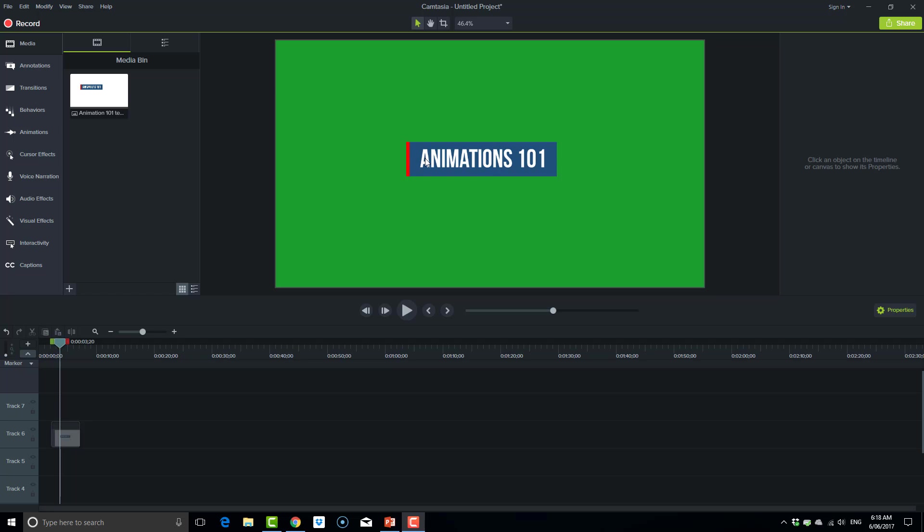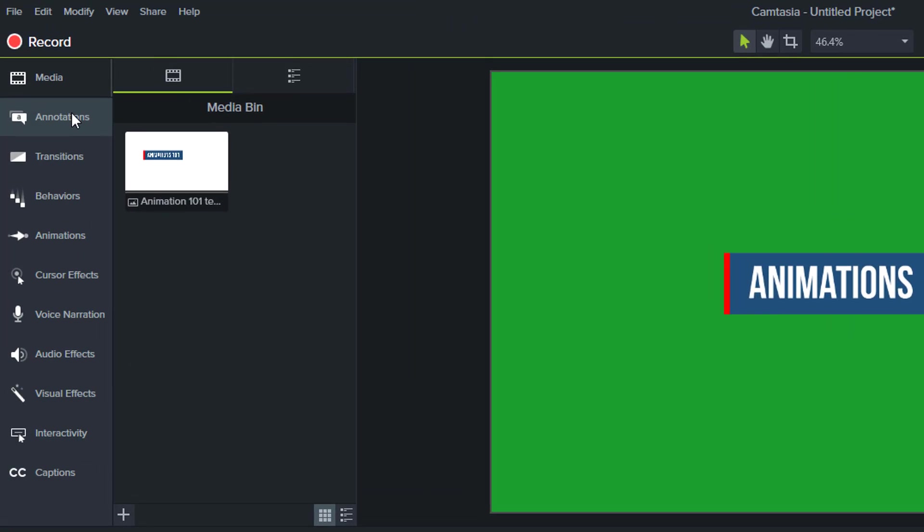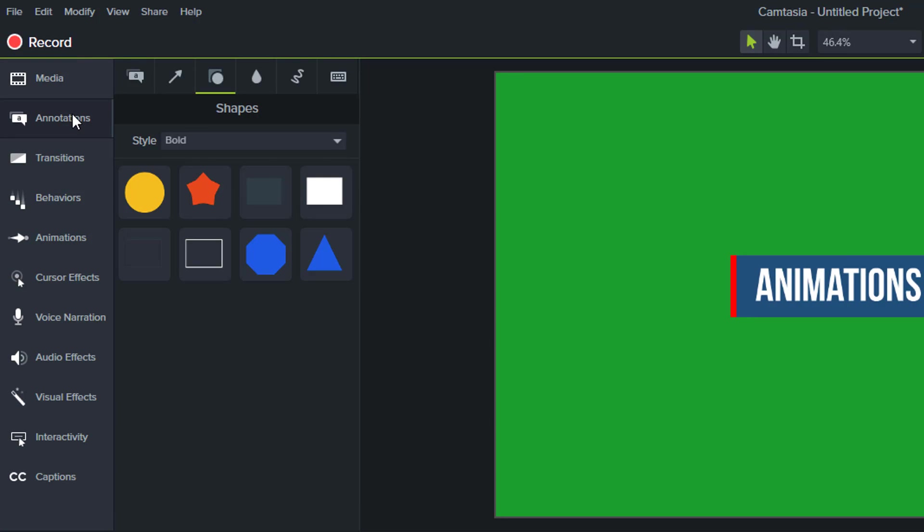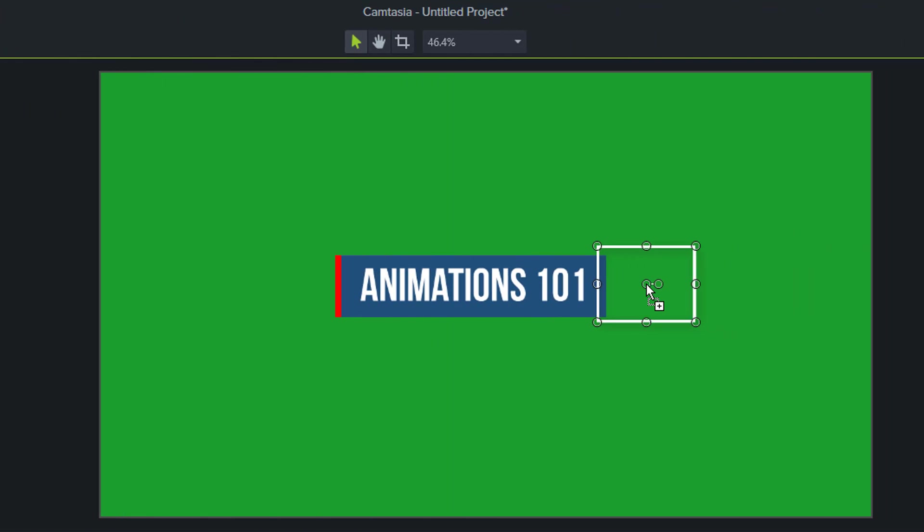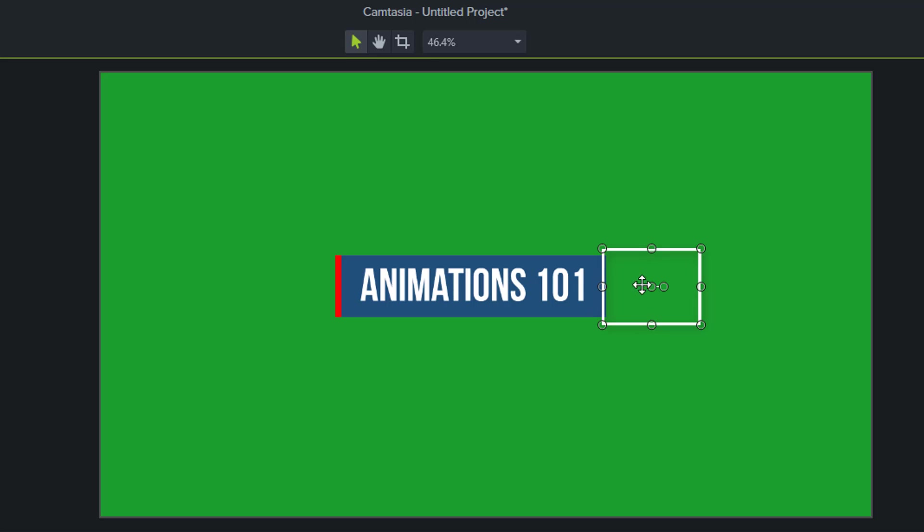So I've got a basic call-out and to begin I'm going to go to annotations, select a shape like this one and place it about here. I'll widen this out the width and the length.